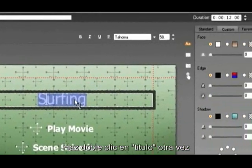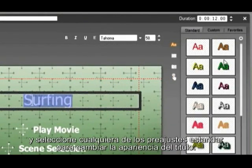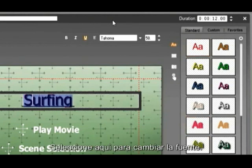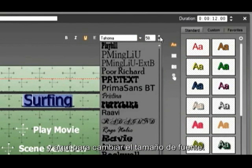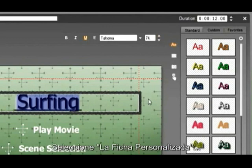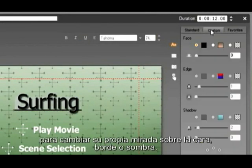Double click the title again and select any of the standard presets to change the look of the title. Select here to change the font, and here to change the font size. Select the Custom tab to create your own look on the face, edge or drop shadow.